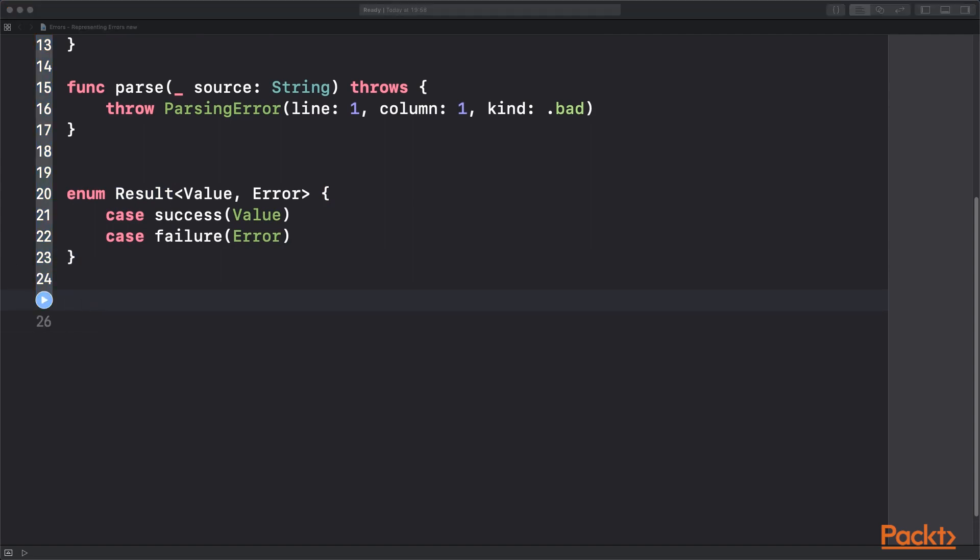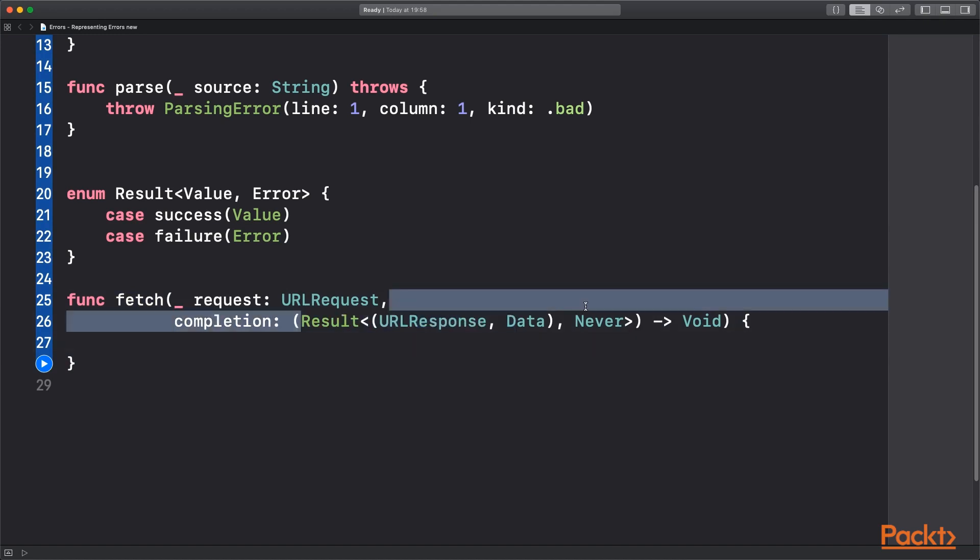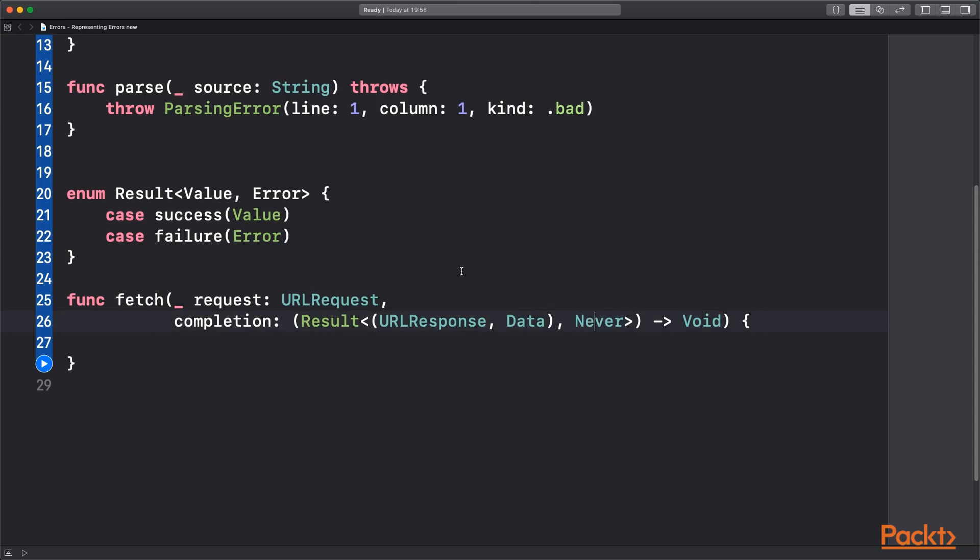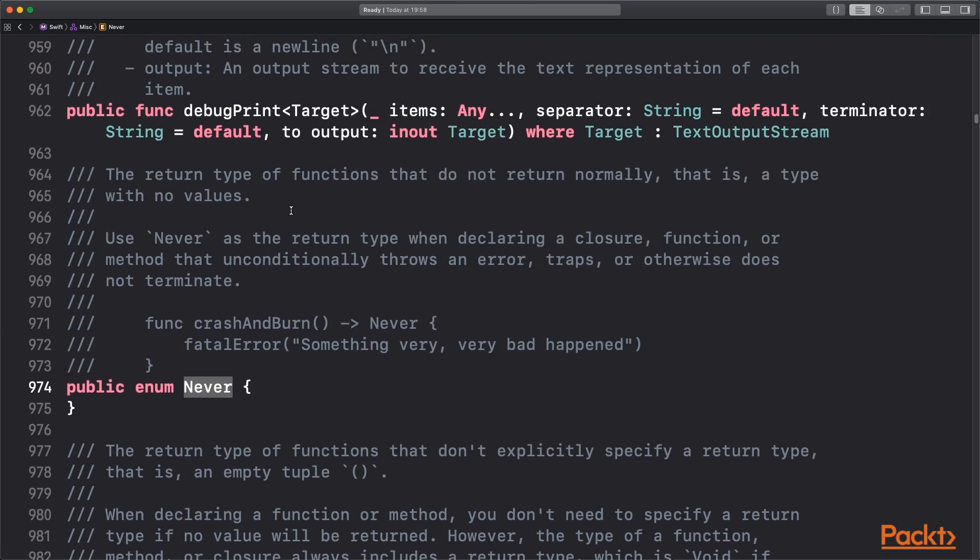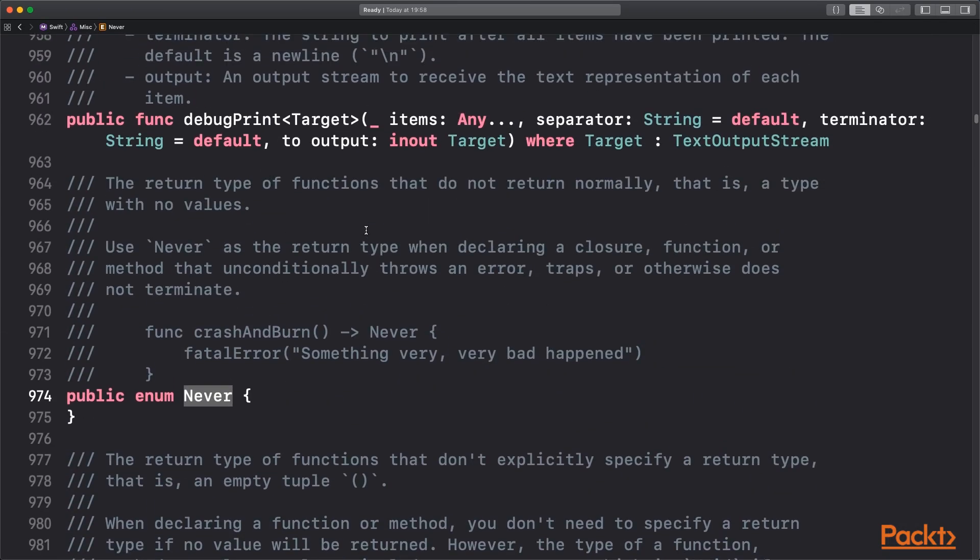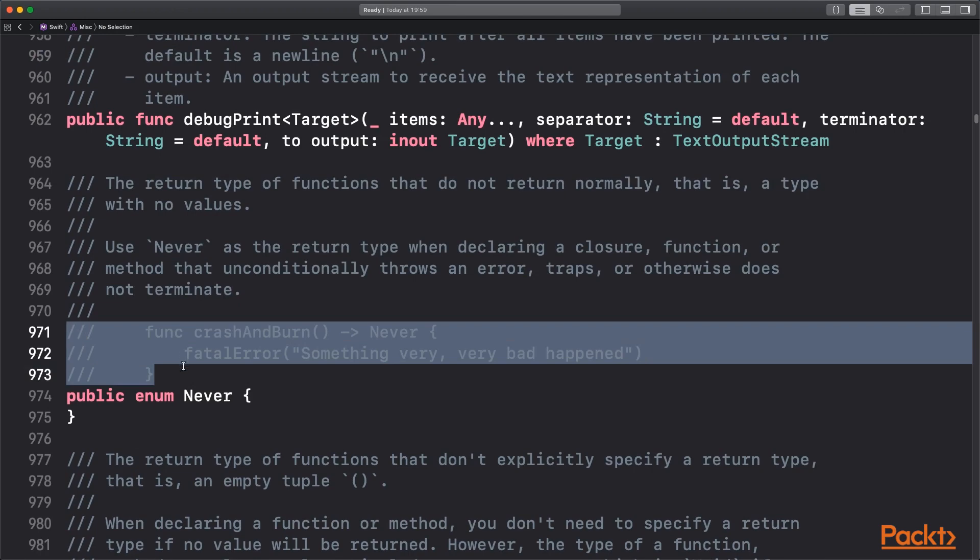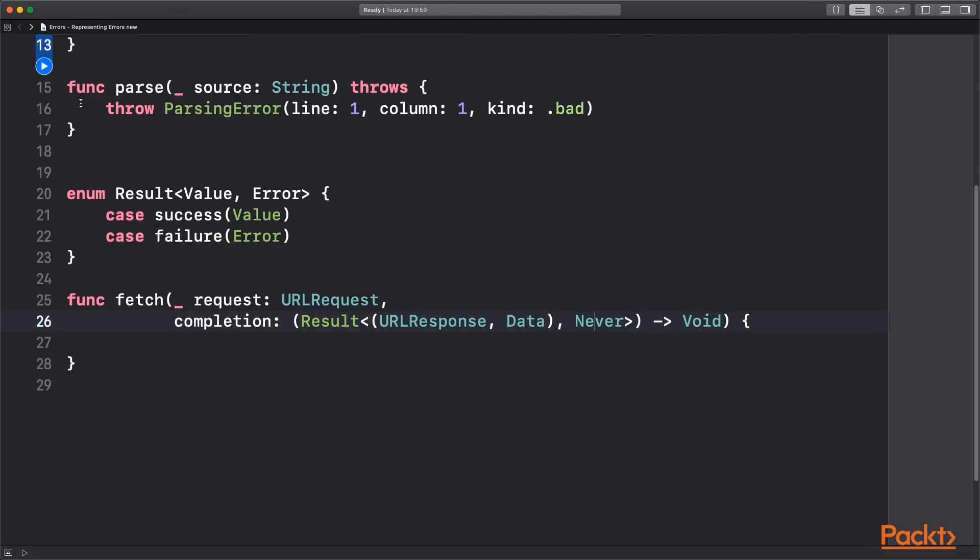So I have a function here. I'll show you how that works. So we have a network request or a fetch that takes in a URL request and has a completion block. This block returns us our result from above. And we've defined it to be a URL response and the data. So this Never keyword you can see here represents a function that is never going to return basically. And it's kind of nice for a case like this or a case where in our case we will never have a failure.